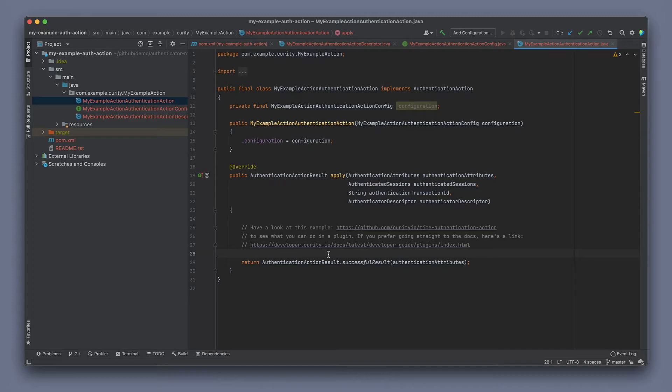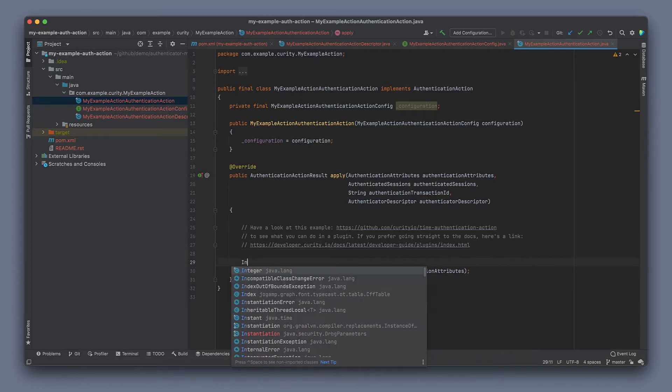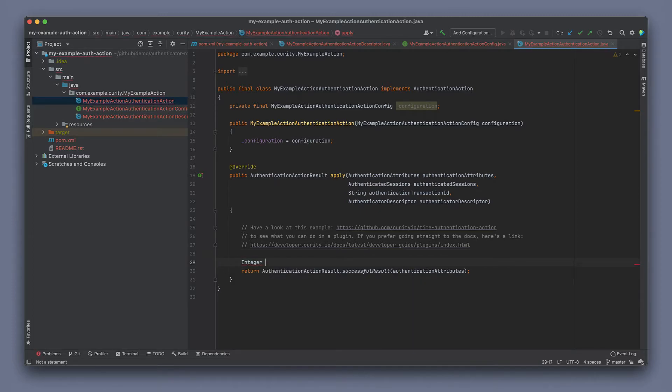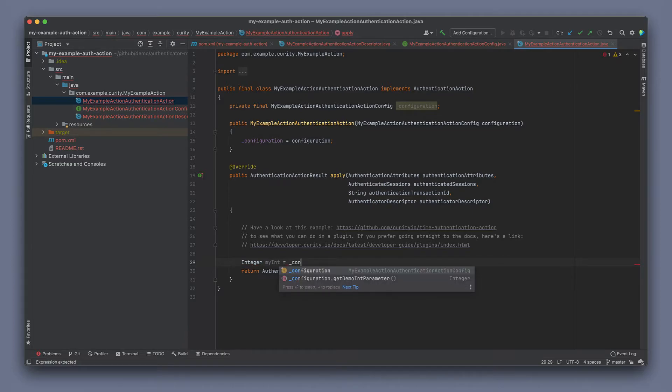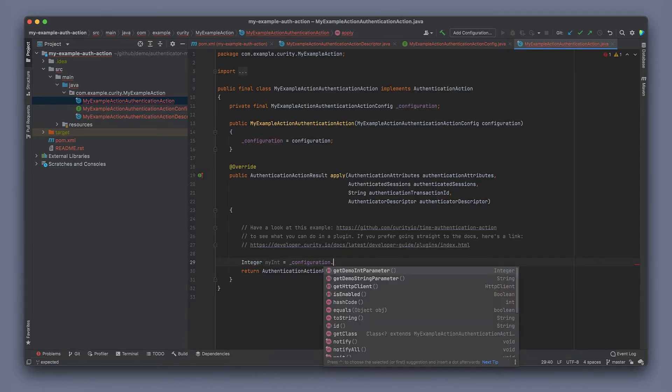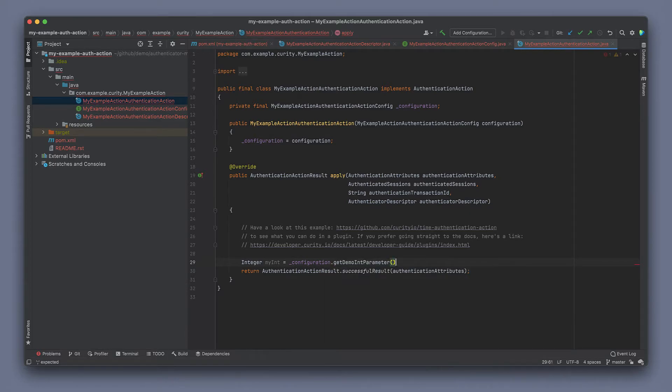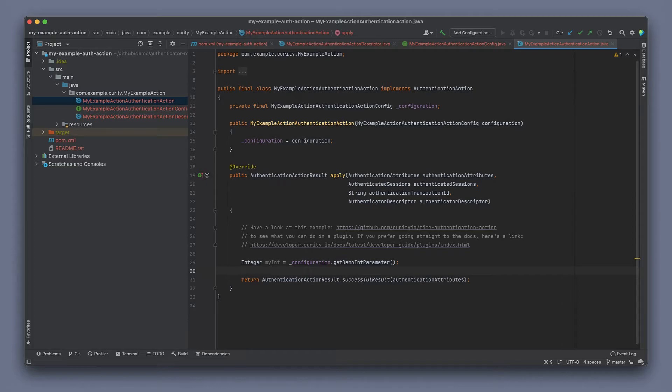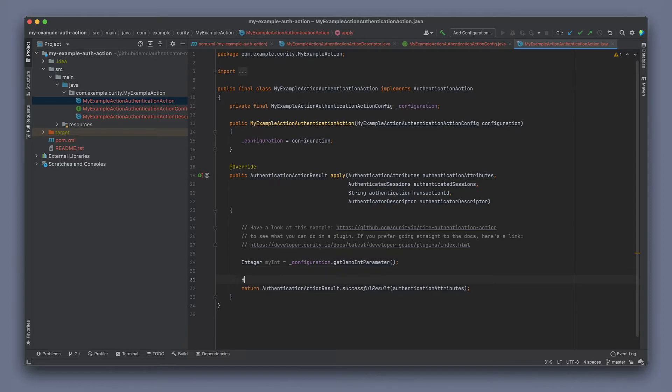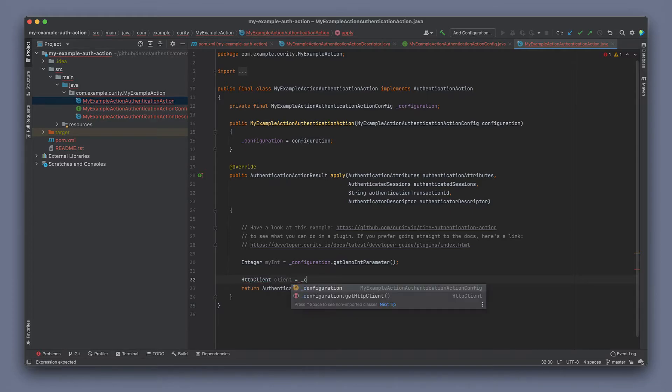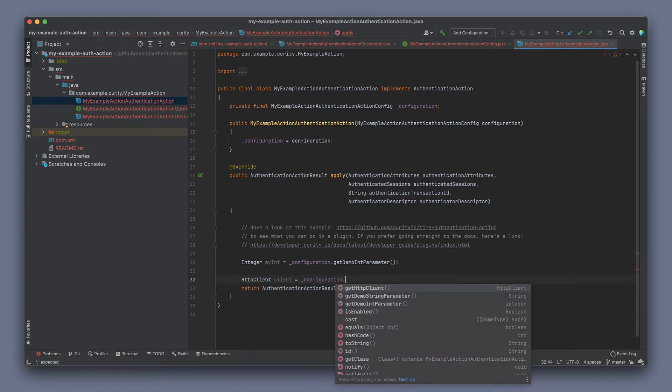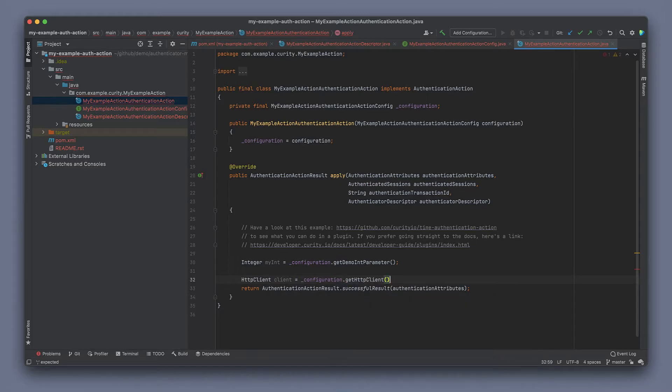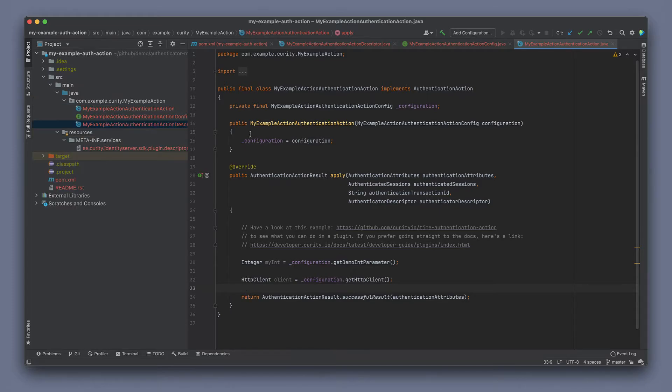And so we can here define, for example, a variable, my int, that represents the int that we had in the configuration, get demo int parameter. So now we can use the value of this from the configuration. Similarly, we can do that for the HTTP client as well that was defined in the configuration. This is then when we can implement some logic and code to make a call out to an external service or something like that.